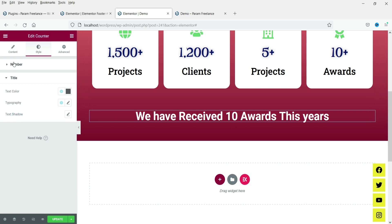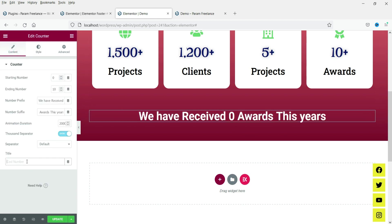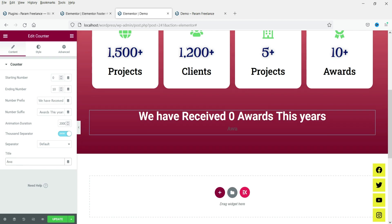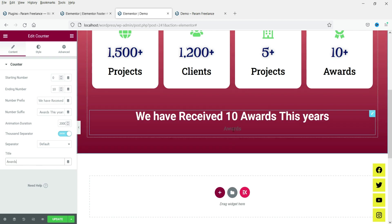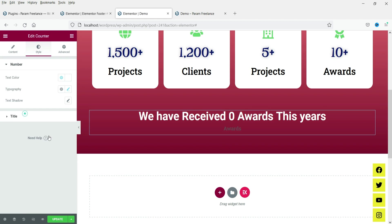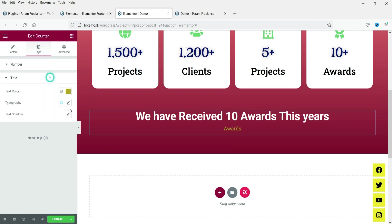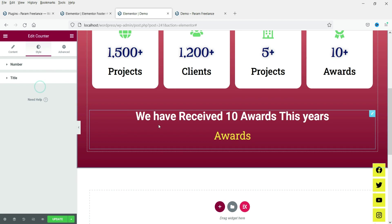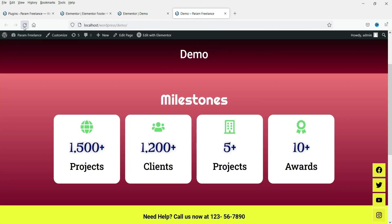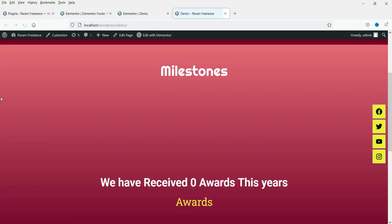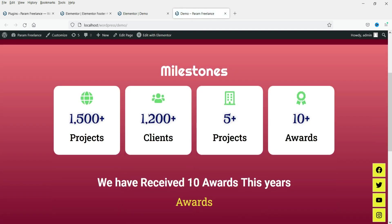We are not using a title here, but you can add one if you want and change its color from the style settings. Let's update and refresh the page. Here you will see the counter with the prefix text before it and suffix text after it — this is how you use the counter widget in Elementor.